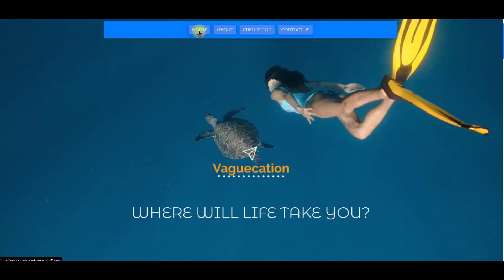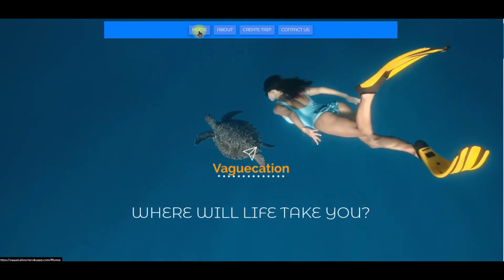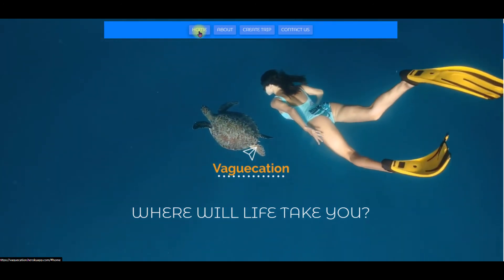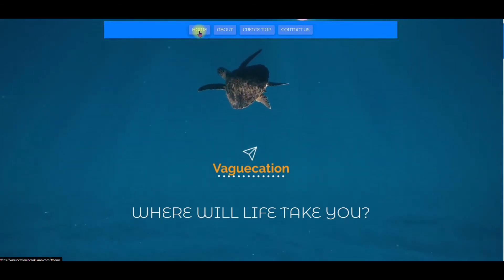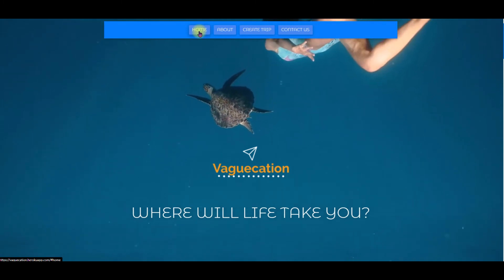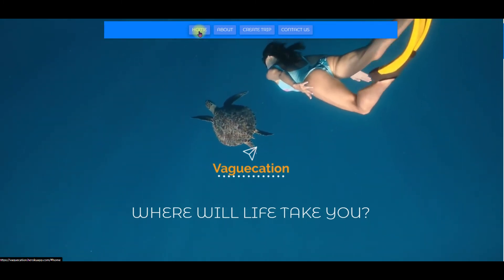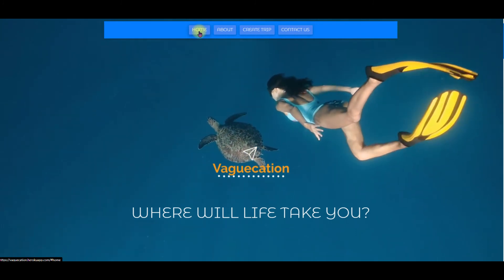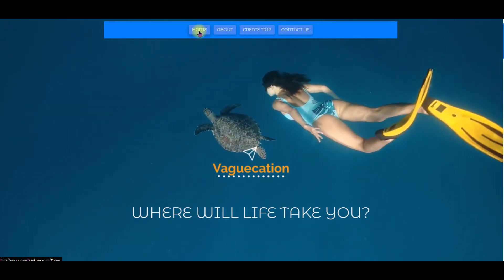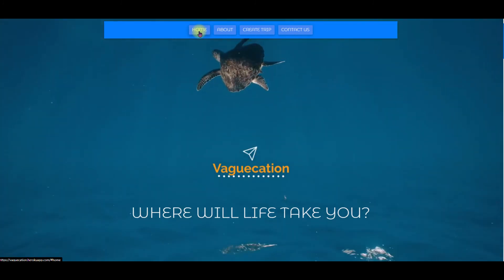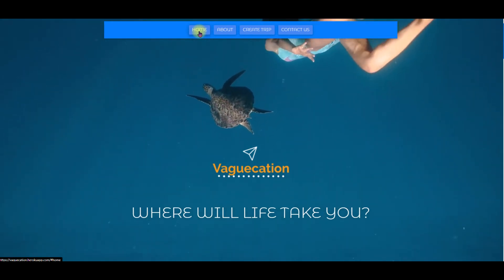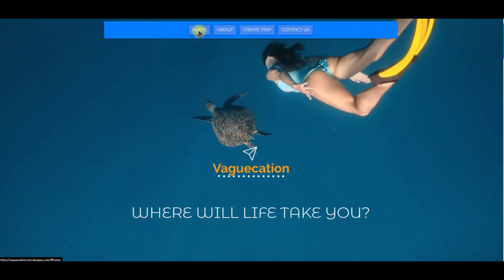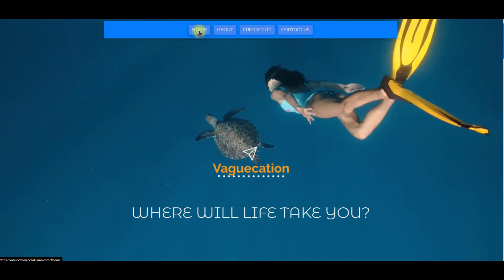A couple things I wish I had done more of while planning the project are spending more time whiteboarding the project so I had a better flow through the entire work process and also spend more time looking for APIs. As I had mentioned I wasn't able to find everything I wanted from the free APIs out there and had I realized that on the front end I probably would have made my database for this project but I just didn't quite have the time by the time I realized it was going to be a problem.